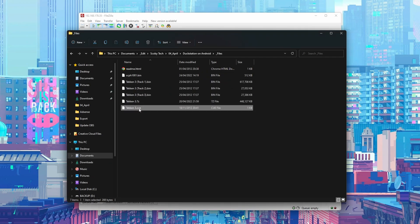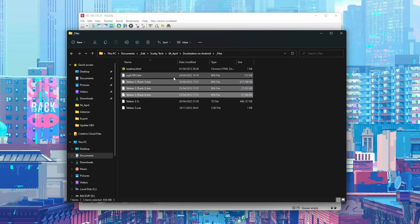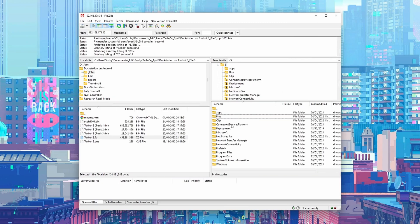Once extracted, you'll see a .cue and a couple of .bin files — that's exactly what we're looking for. Once you're happy, drag and drop the files over to your Xbox's internal storage in a new folder, or put them on an external drive like me. Now we're going to head back over to the Xbox to set up the final things.